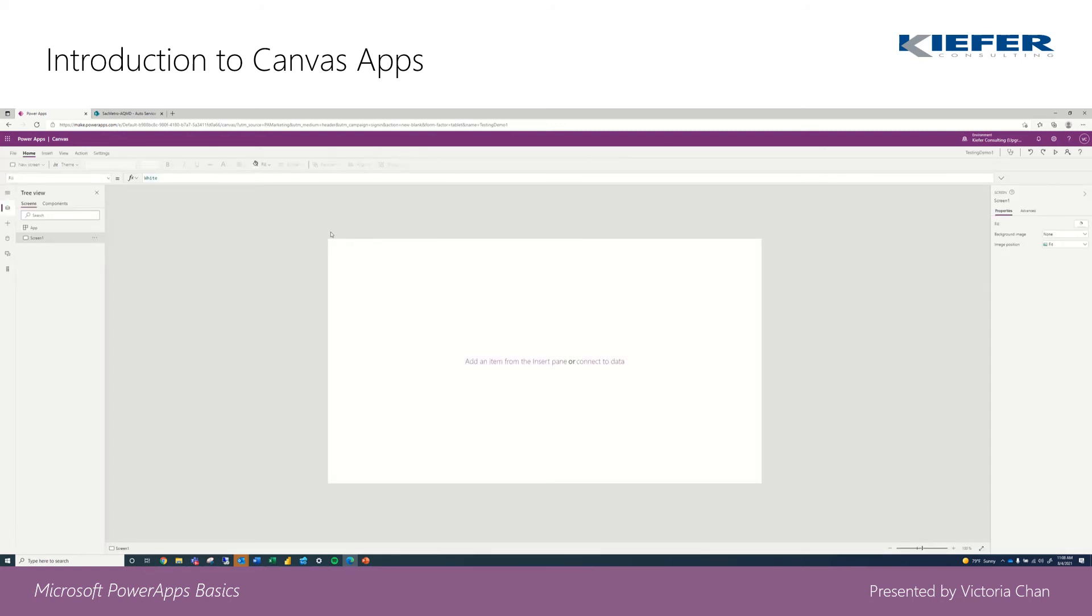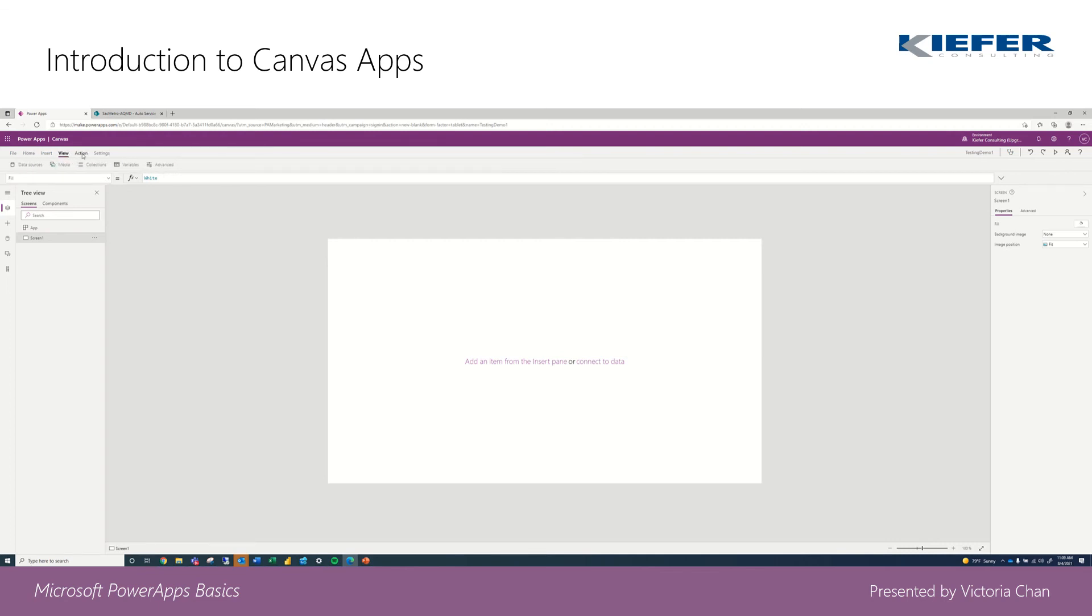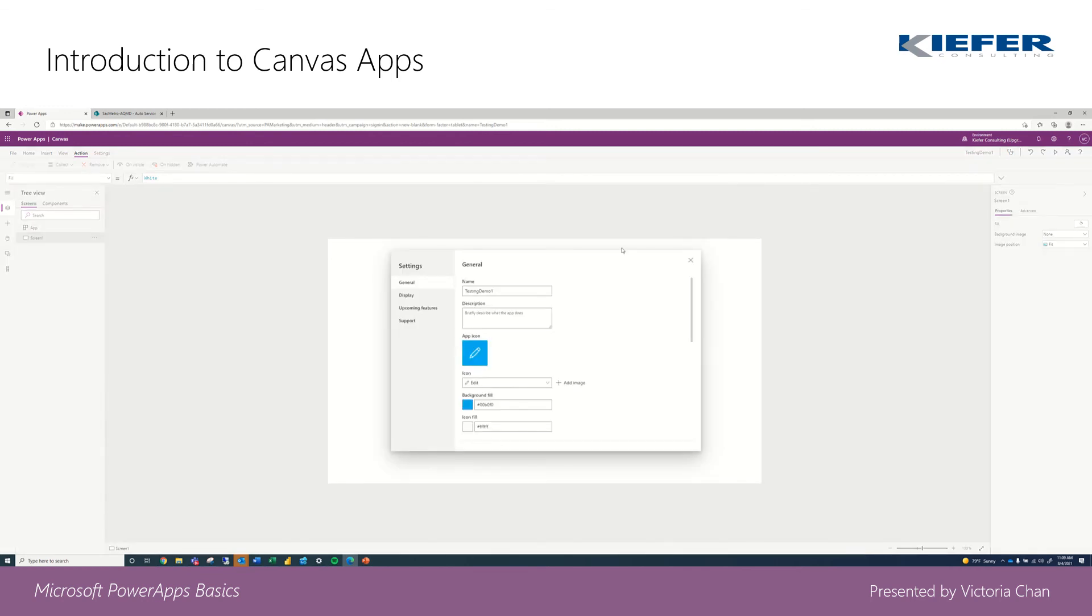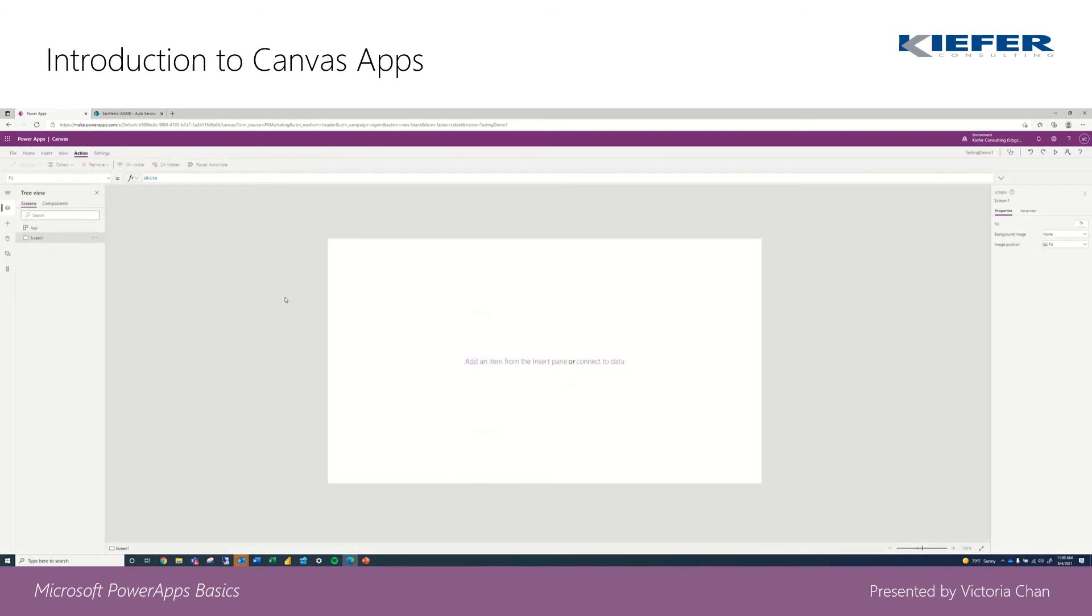I'm just going to do a rundown of what we can do: file, home, insert, view, action, settings. We can go into more depth with these videos of what we can do in this canvas app.